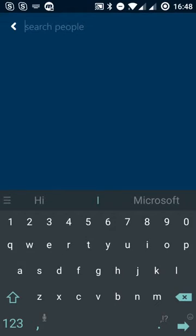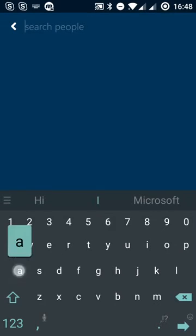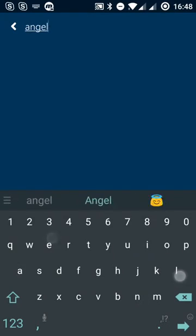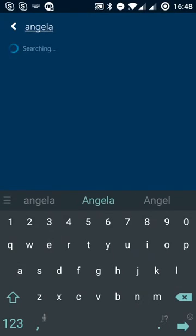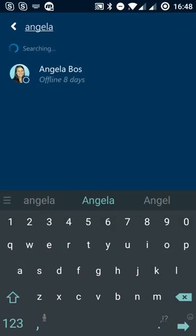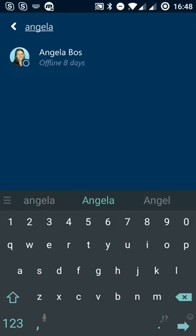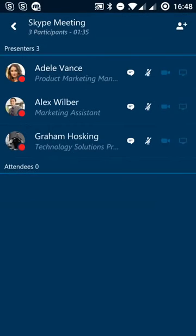We can add people within here as well. We can search the directory. So if we search for Angela, for example, we can see she's offline at the moment. But if she was online, we'd be able to drag her into this meeting if we needed to.